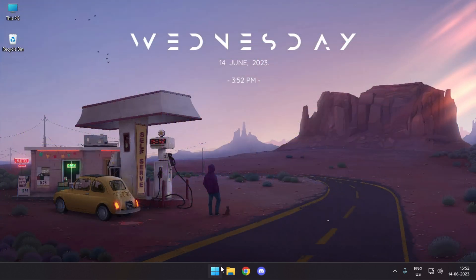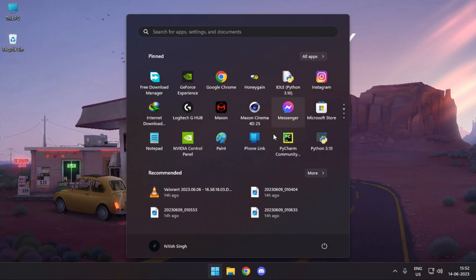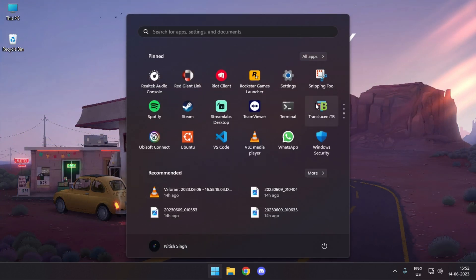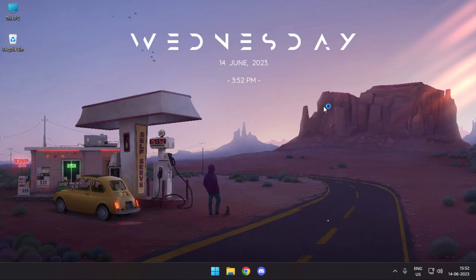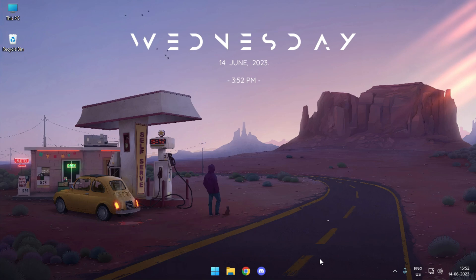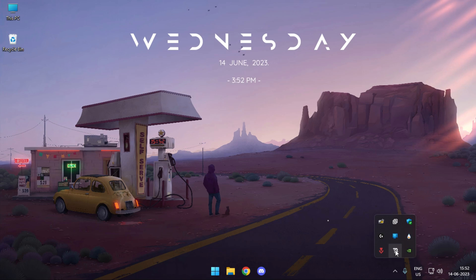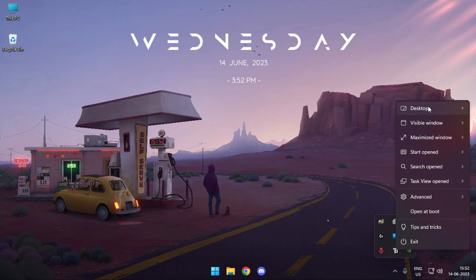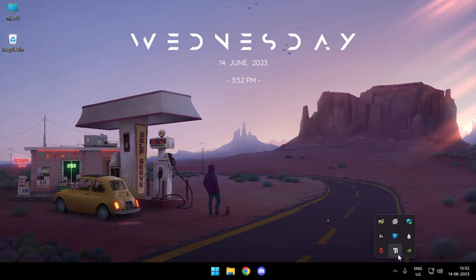Now it's finally time. Let's launch TranslucentTB and you can see it's working perfectly. The taskbar is completely transparent and the settings for TranslucentTB are working fine again.